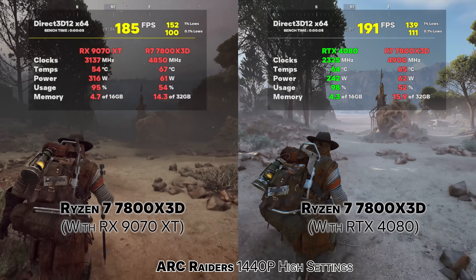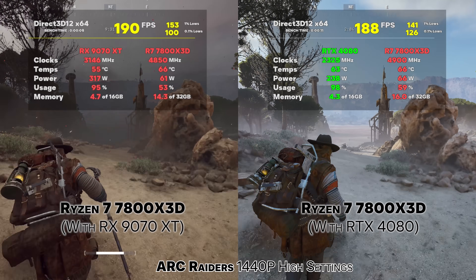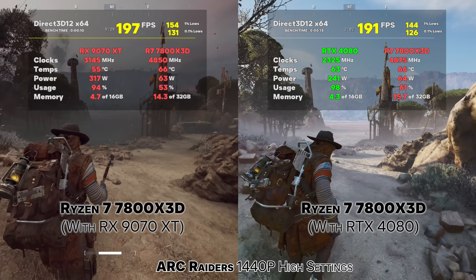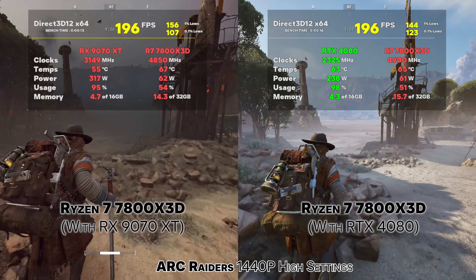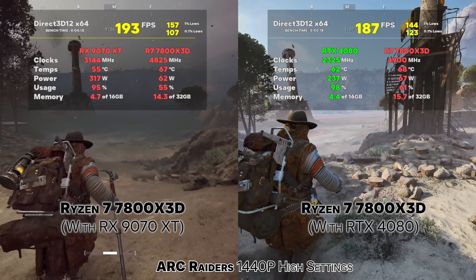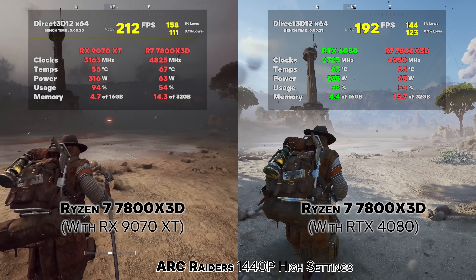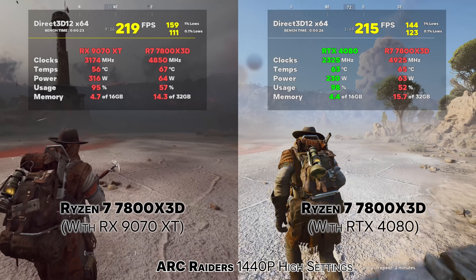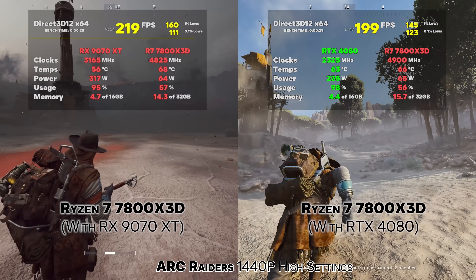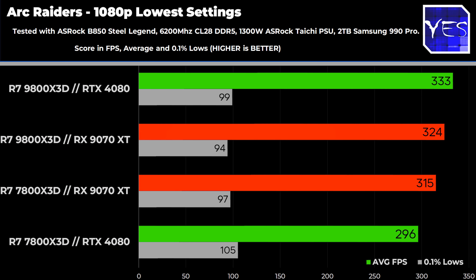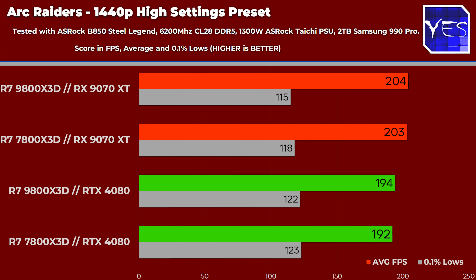Let's move on to an extremely popular and newly released title called Arc Raiders. This was actually pretty difficult to benchmark because you spawn in different locations and there's no built-in benchmark, but the game is running extremely well on both Nvidia and AMD cards considering it just released, and those 0.1% lows are pretty good.